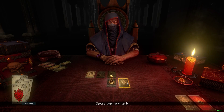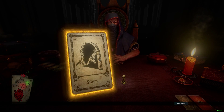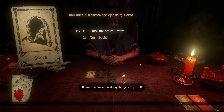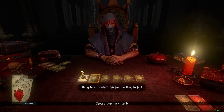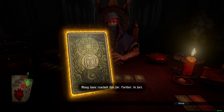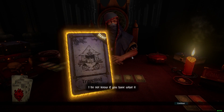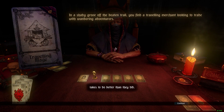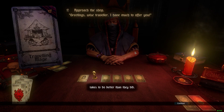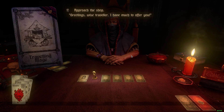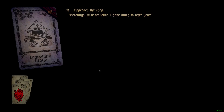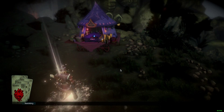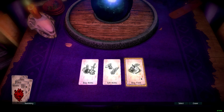Stairs — I'm going up already. Once more, seeking the heart of it all. Many have reached this far. And what's this encounter? Traveling mage. 'I do not know if you have what it takes to do better than they did.' Let's approach the shop. 'Greetings, wise traveler. I have much to offer you.' You can click through to get through all of this opening animation stuff if you don't like it — you can just click and it happens faster. No big problem.